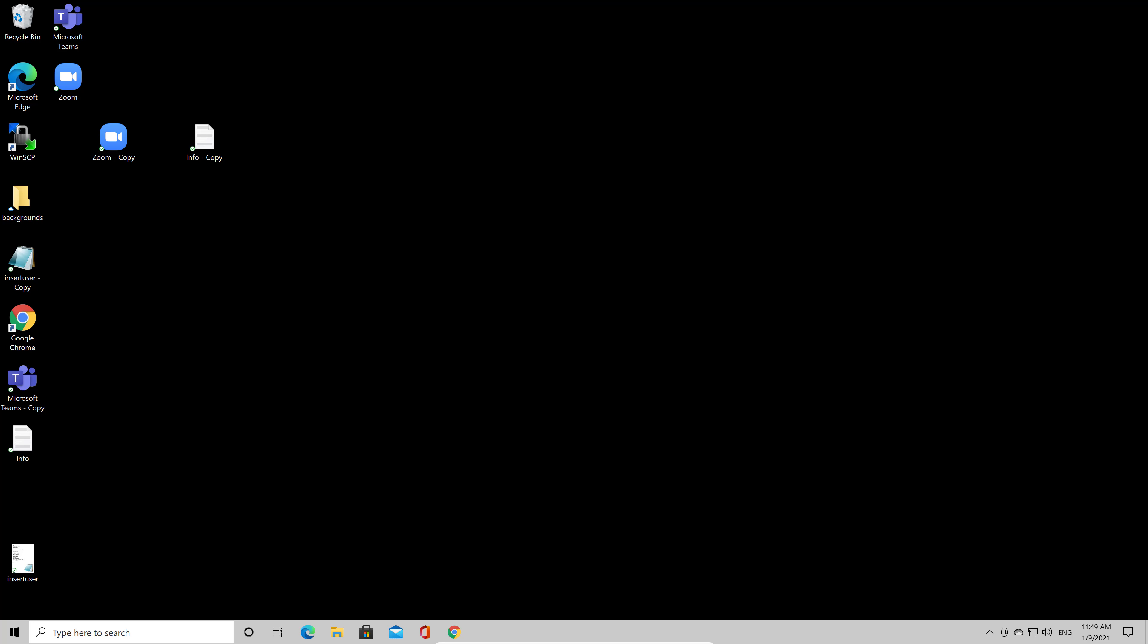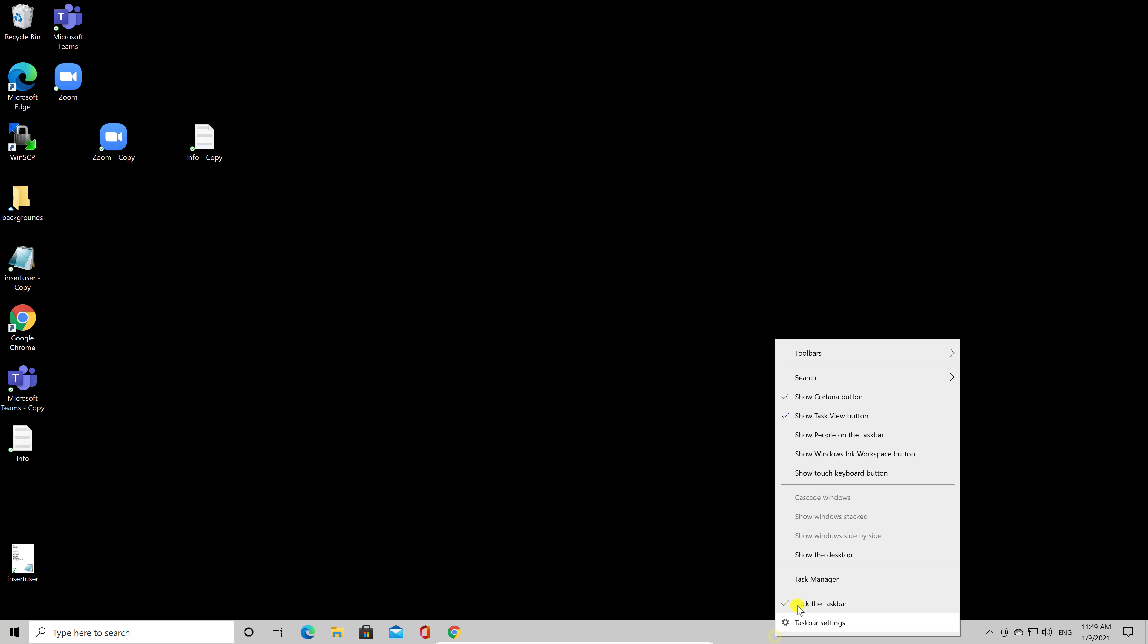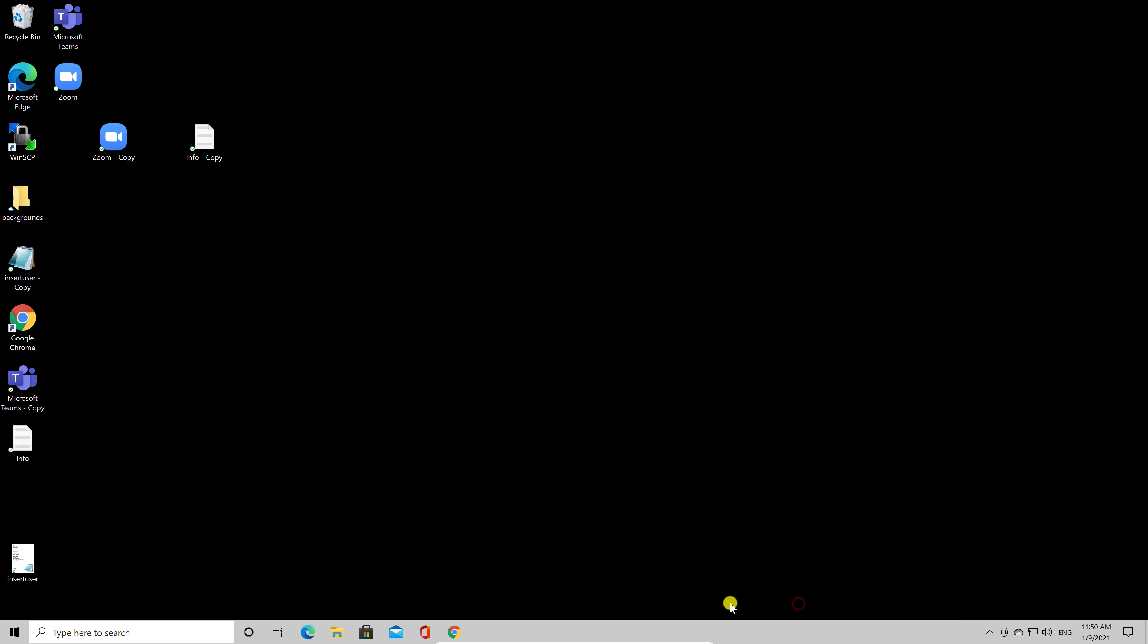First, right-click your taskbar. Uncheck 'Lock the taskbar' in the menu that pops up. This enables you to move the taskbar to a new location.